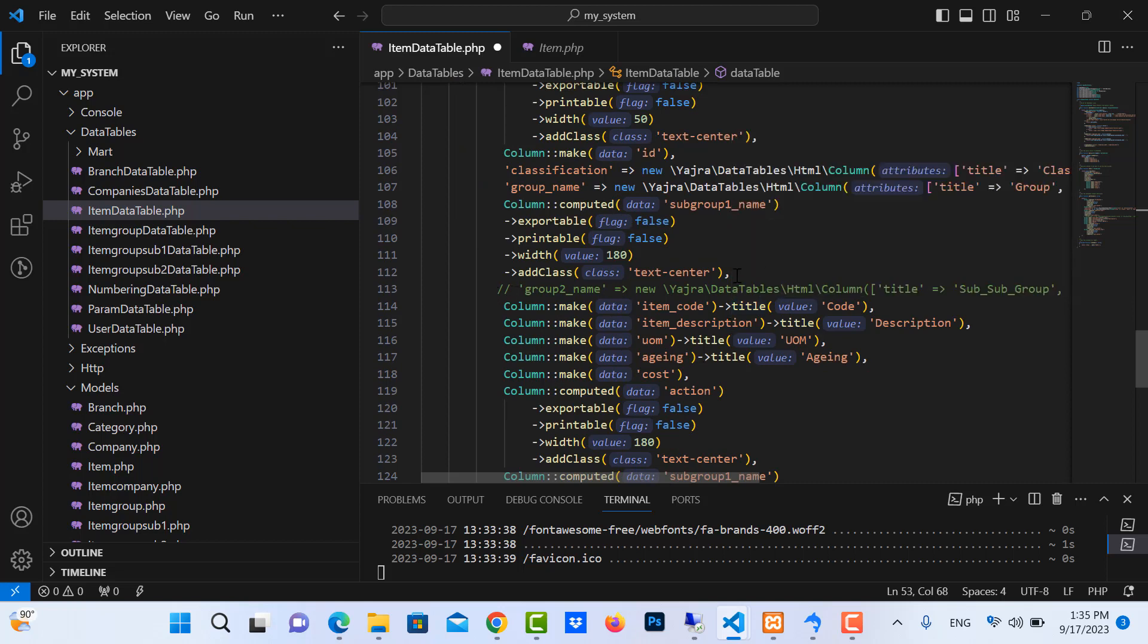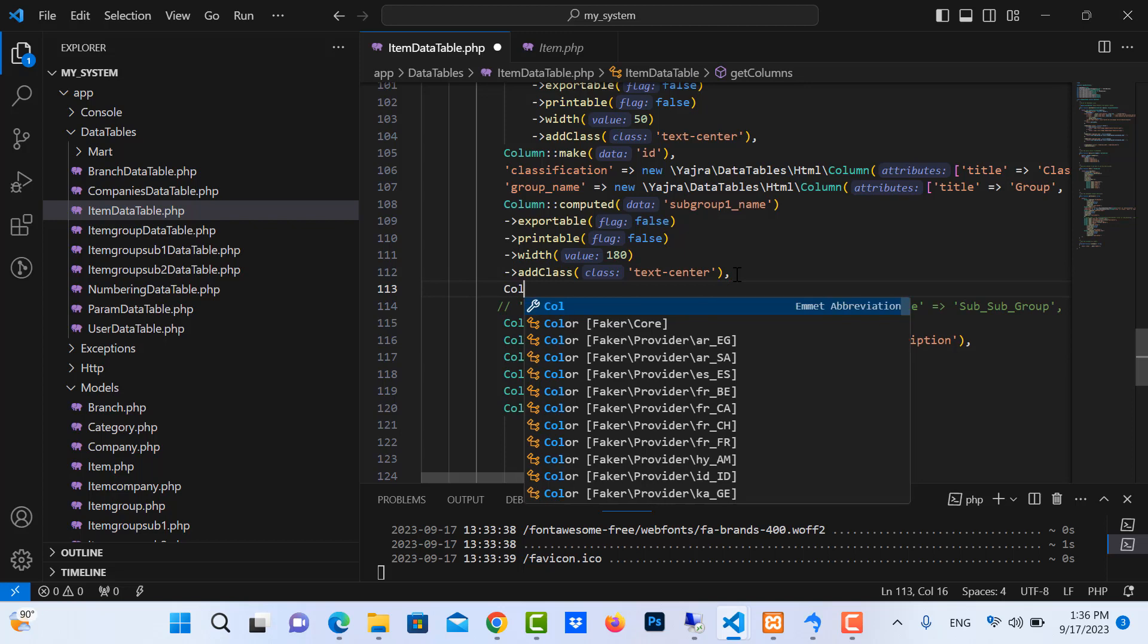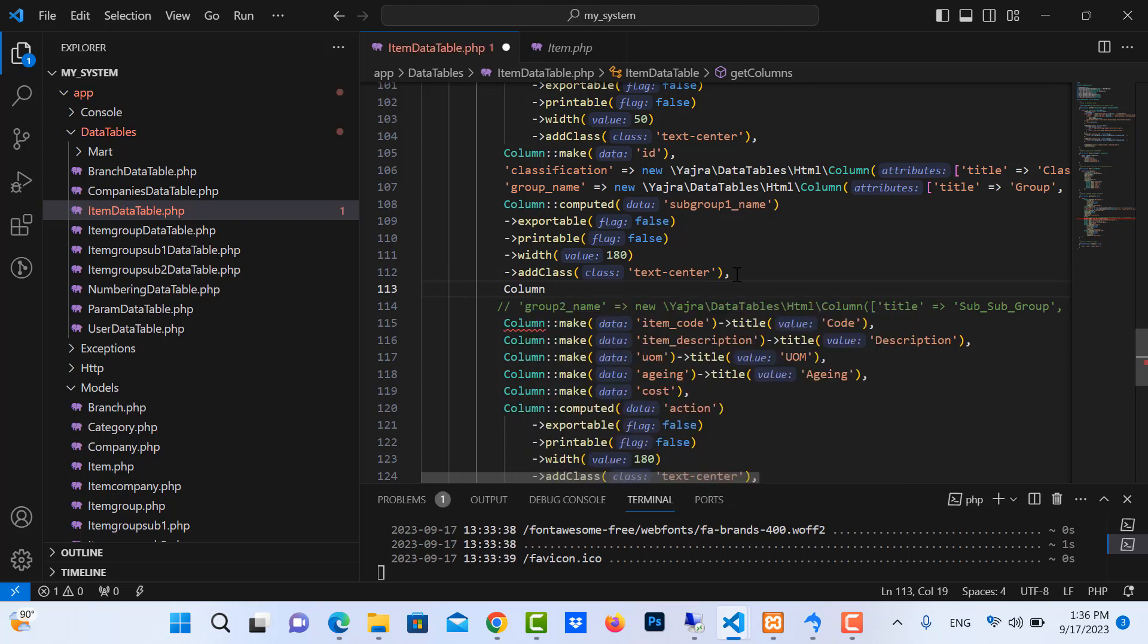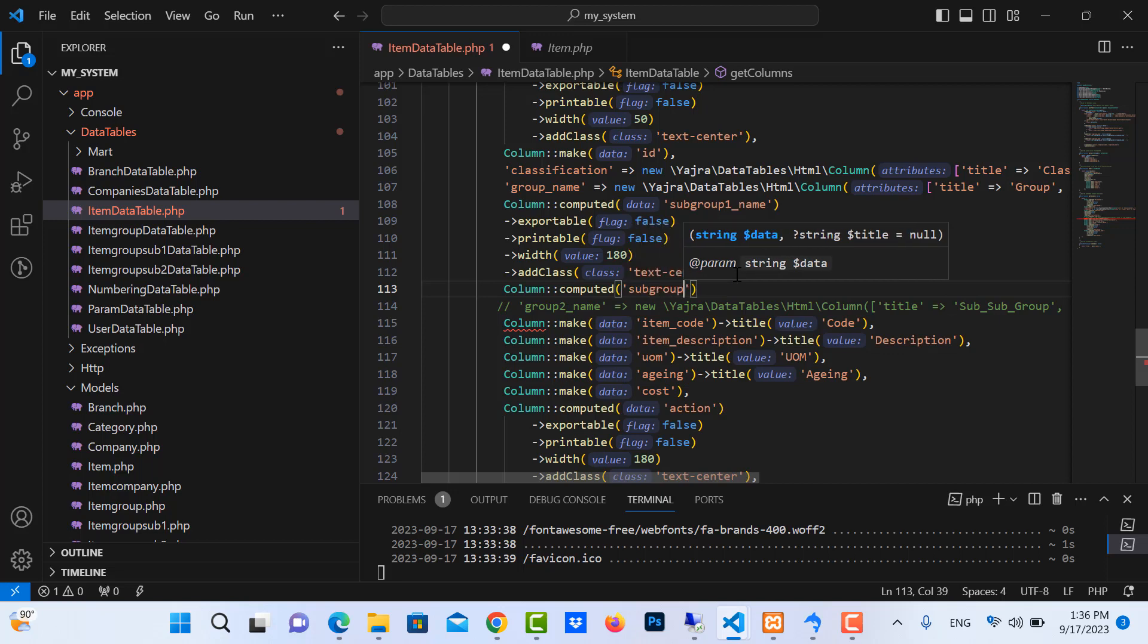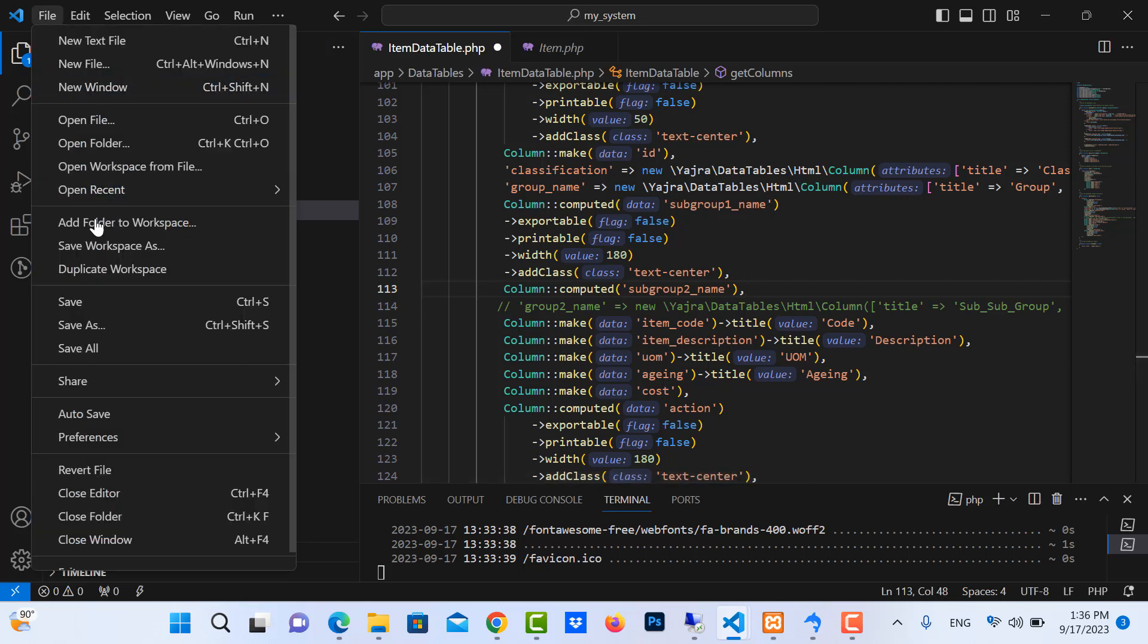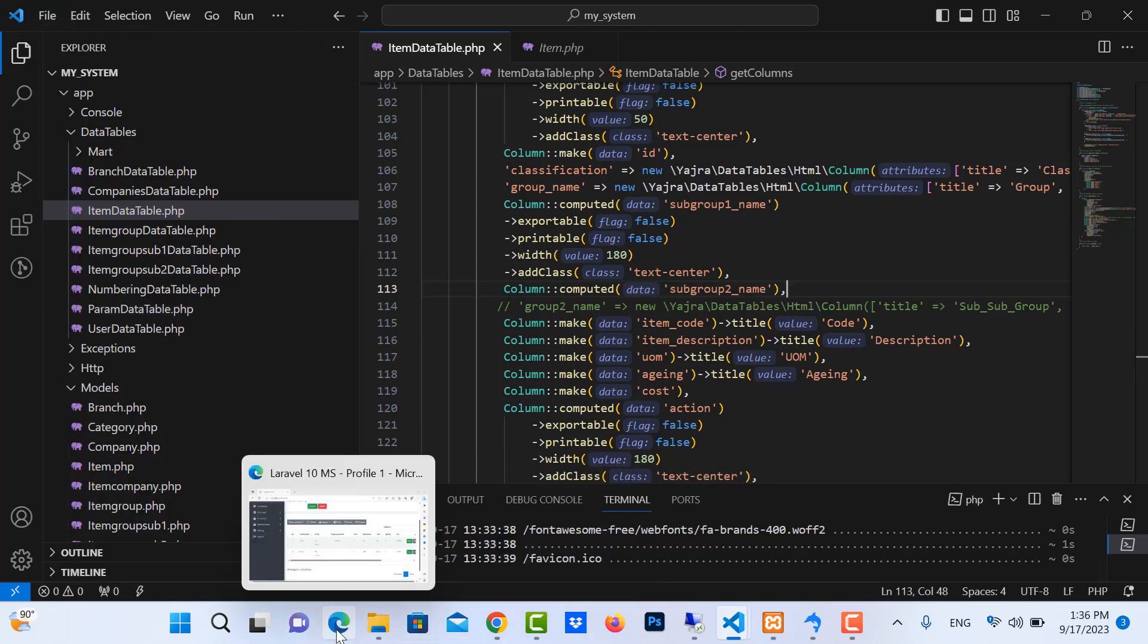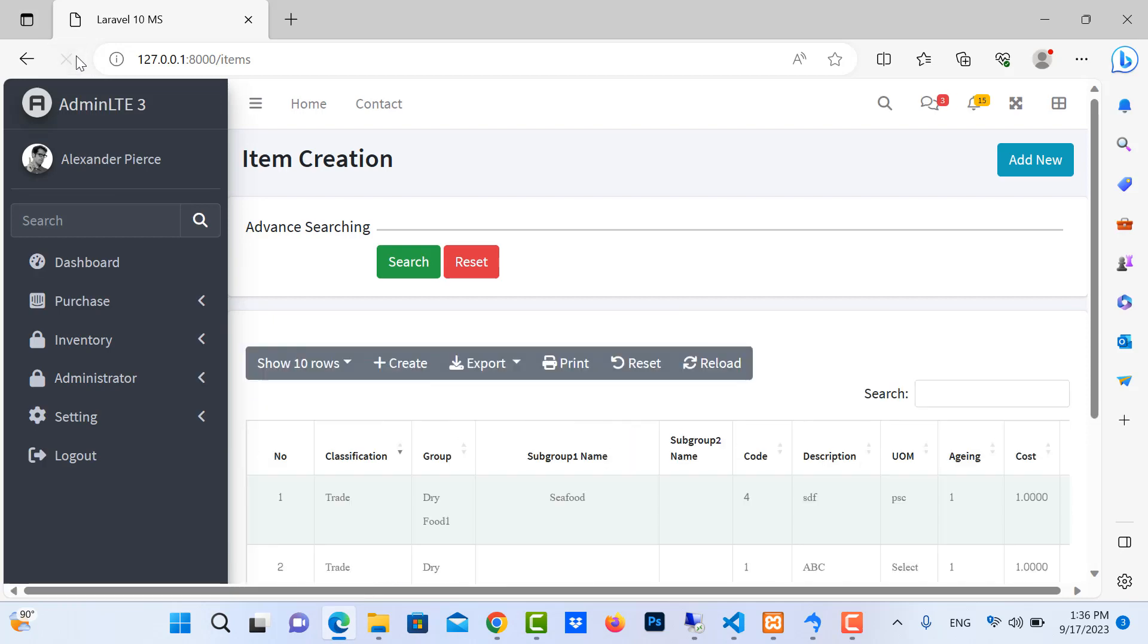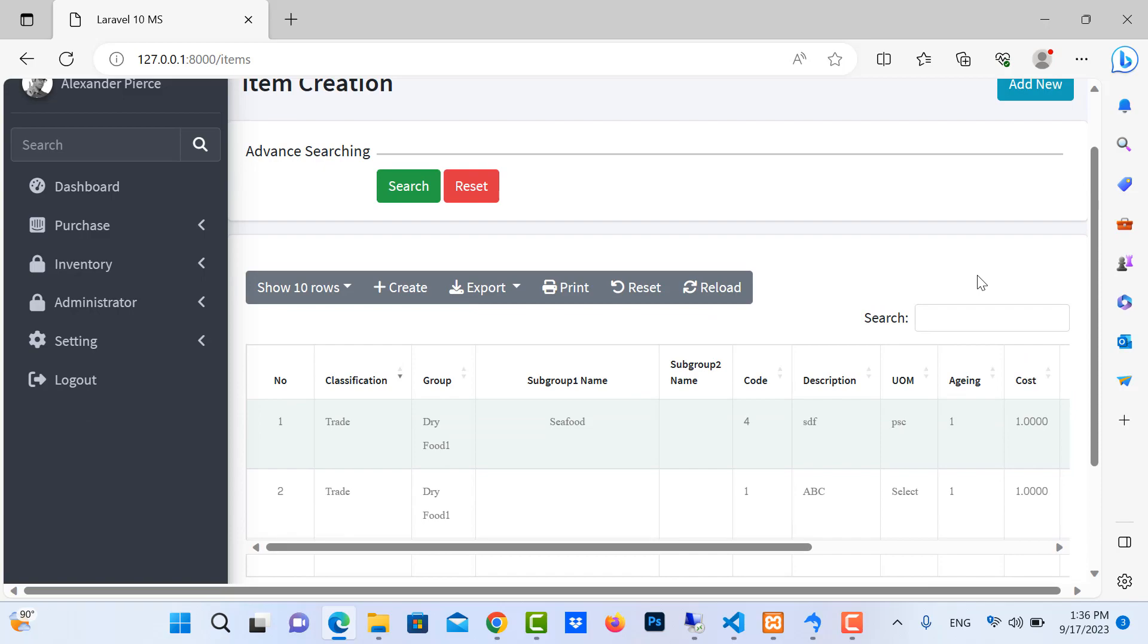So I use column, the column name is subs group 2 names. Let me save it and refresh again. Okay, so now it's working fine. Thank you for watching.